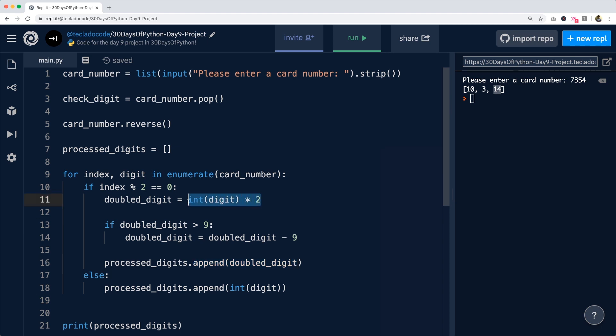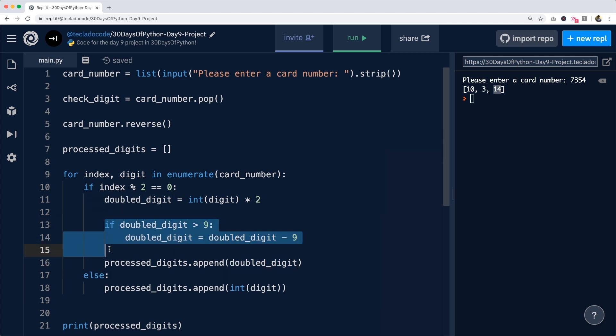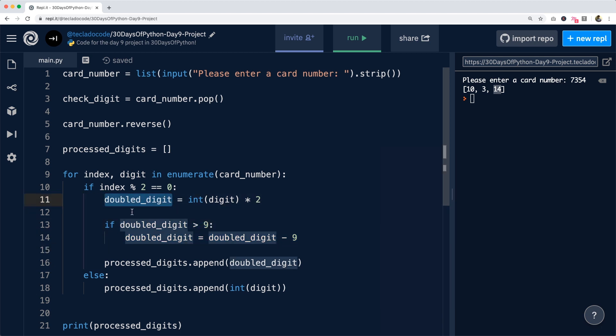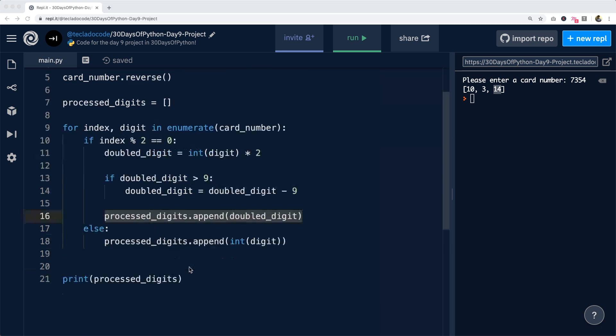And if it was greater than nine, then we're going through here and we're subtracting nine and then we're appending it anyway. Notice that we don't need an else statement in this if statement because both cases, whether it is greater than nine or not, will end up in us having to append it anyway.